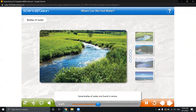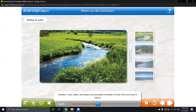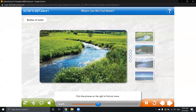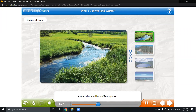Here we have the bodies of water. Streams, rivers, lakes, and oceans are examples of bodies of water found in nature. We have to click the pictures on the right to find out more about each one. A stream is a small body of flowing water — flowing water means the water moves from one place to another; it doesn't stay in one place. A stream is small, not big or large.